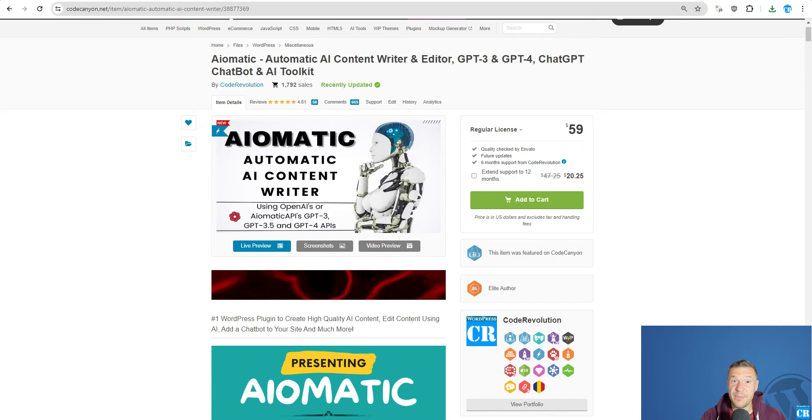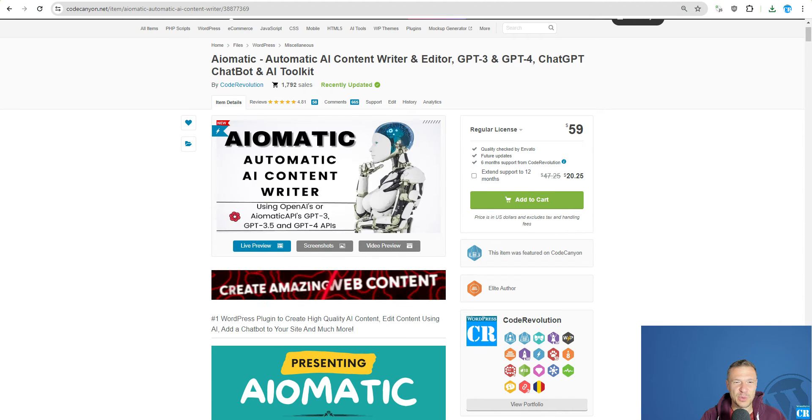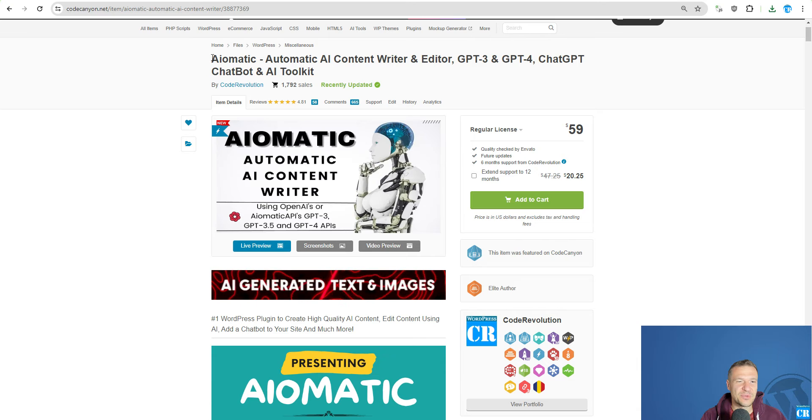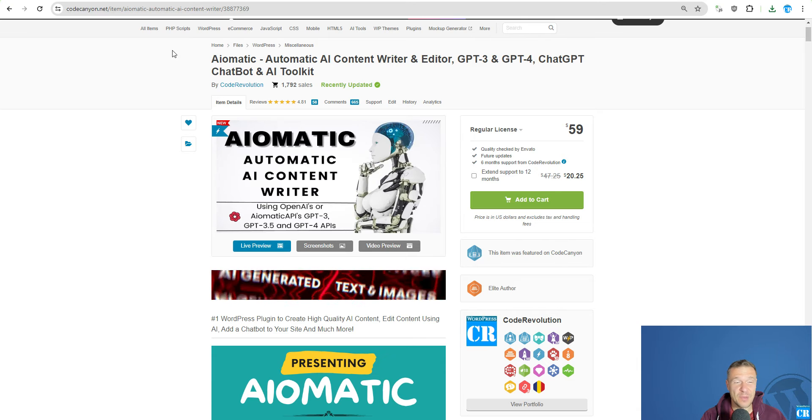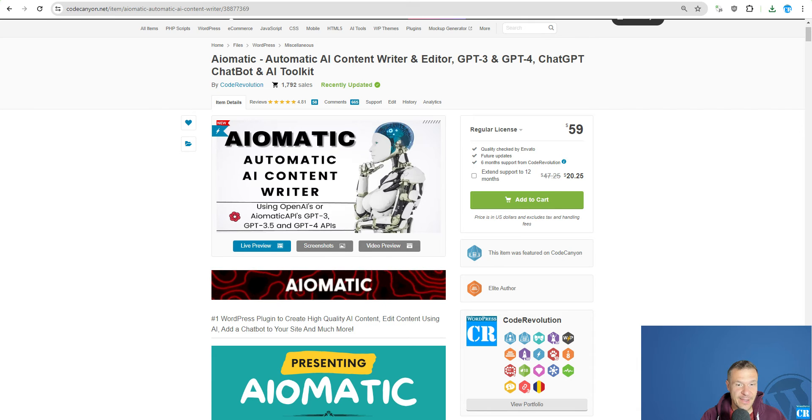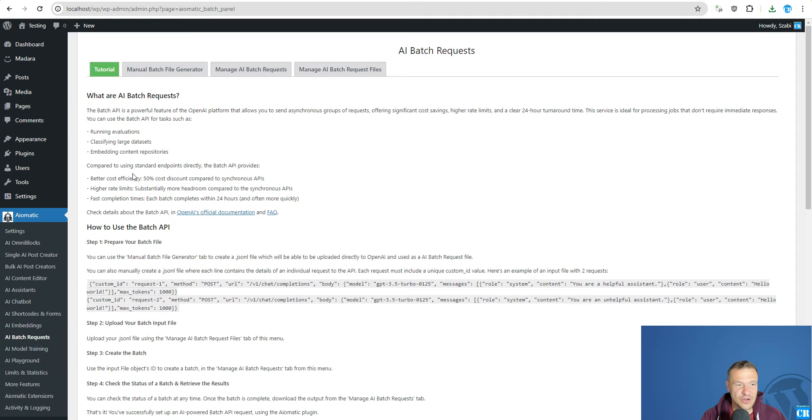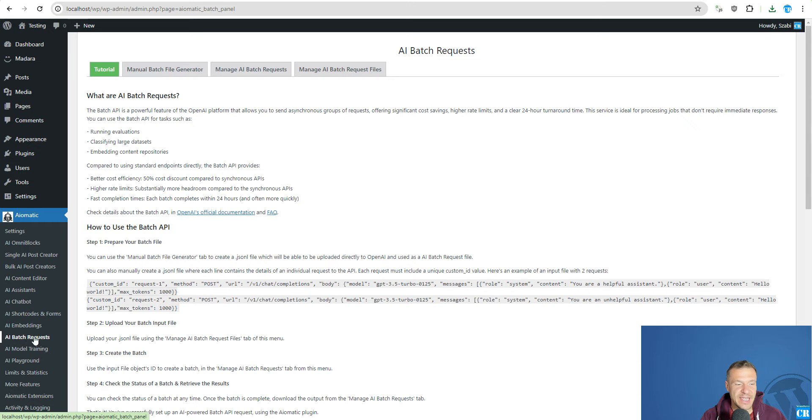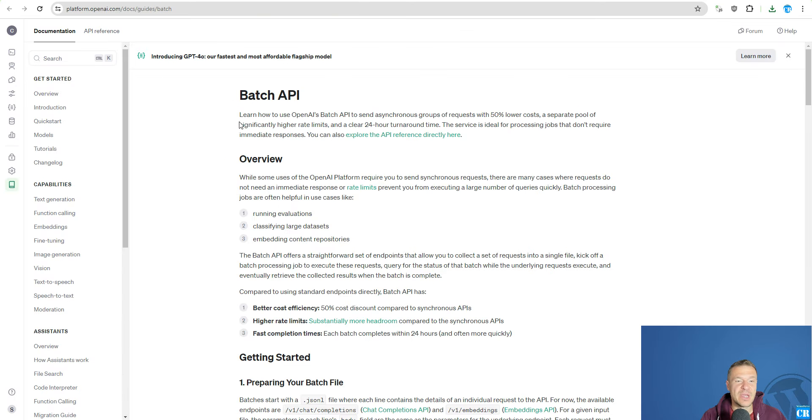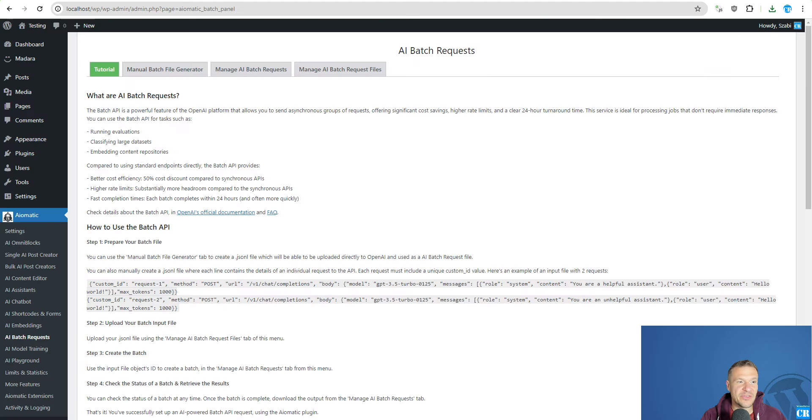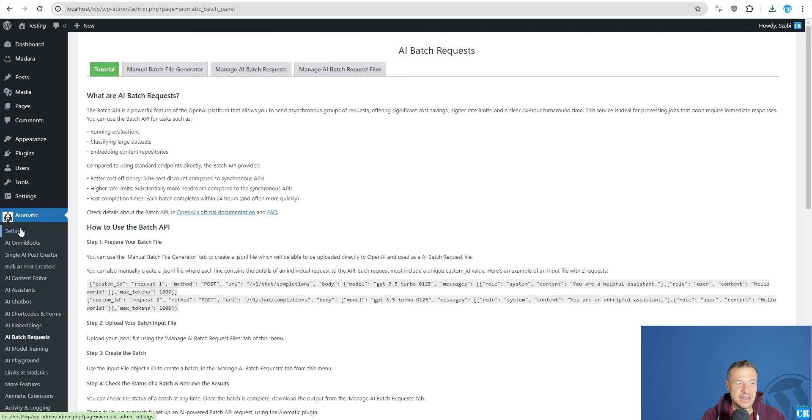Hey guys and welcome back to a new video on this channel. I'm Sabi from CodeRevolution. So today I want to announce a new update for AI-Matic and starting from now it will be able to use the AI Batch Requests API from OpenAI.